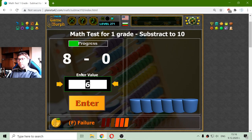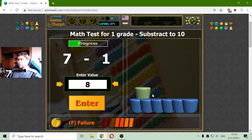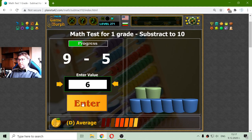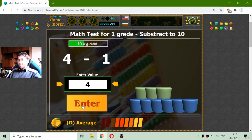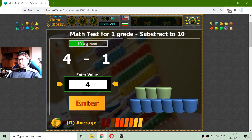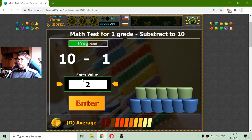8 minus 0 is 8. The second row is some kind of teal cylinders. 7 minus 1 should be 6. 9 minus 5 should be 4. 4 minus 1 is 3. 2 minus 0 should be 2. Now 10 minus 1 is 9.